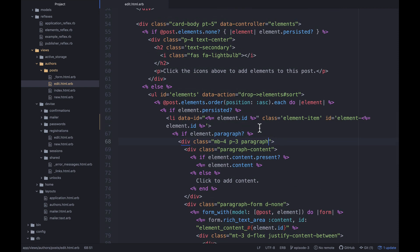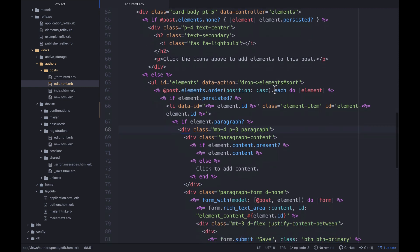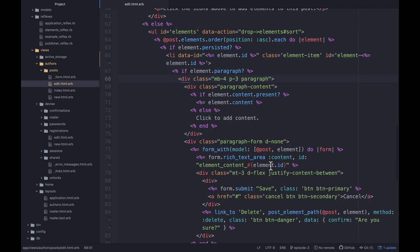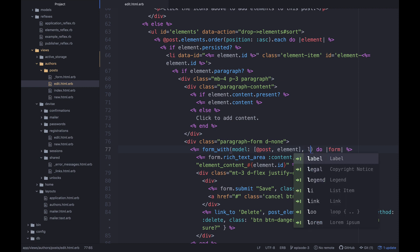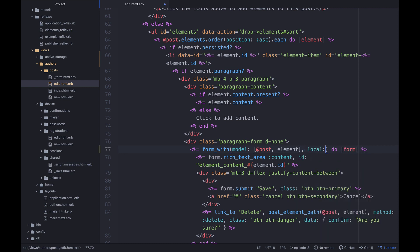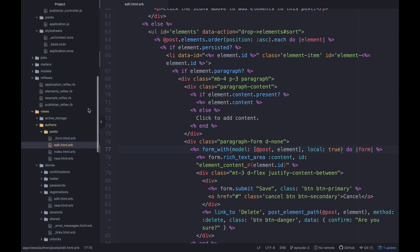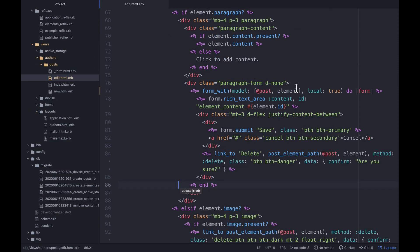So let's see about how we can get that going. So what we need to do is actually create an update.js. So if you look at the form that's being submitted here, what we should actually do is say form with model and then say local true, which makes this a remote call, I believe. And essentially what that means is that that's going to potentially trigger a JavaScript response from the server.